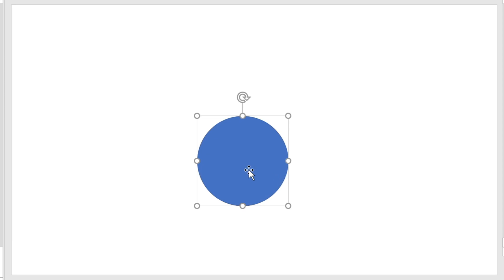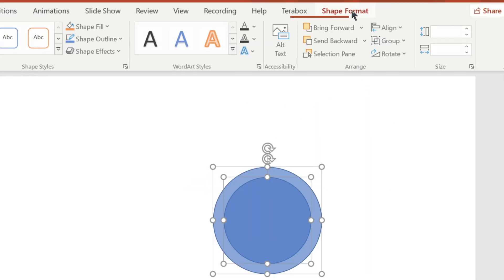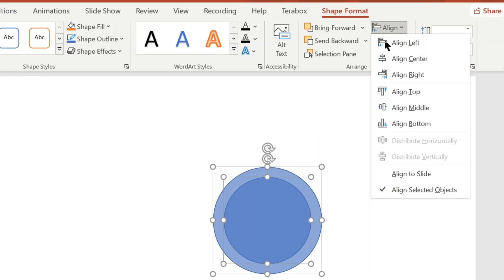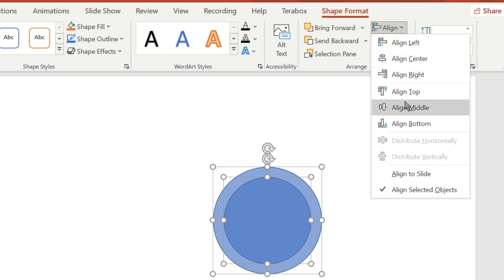First, draw a circle. Then make another copy of it. Select both of them and align the middle and center. Now draw a rectangle.